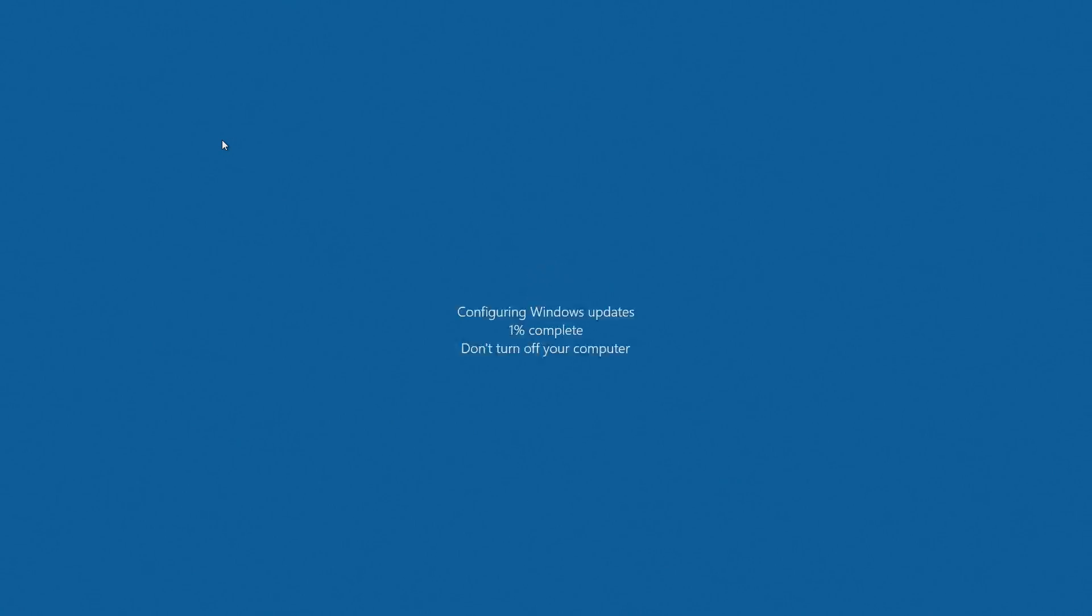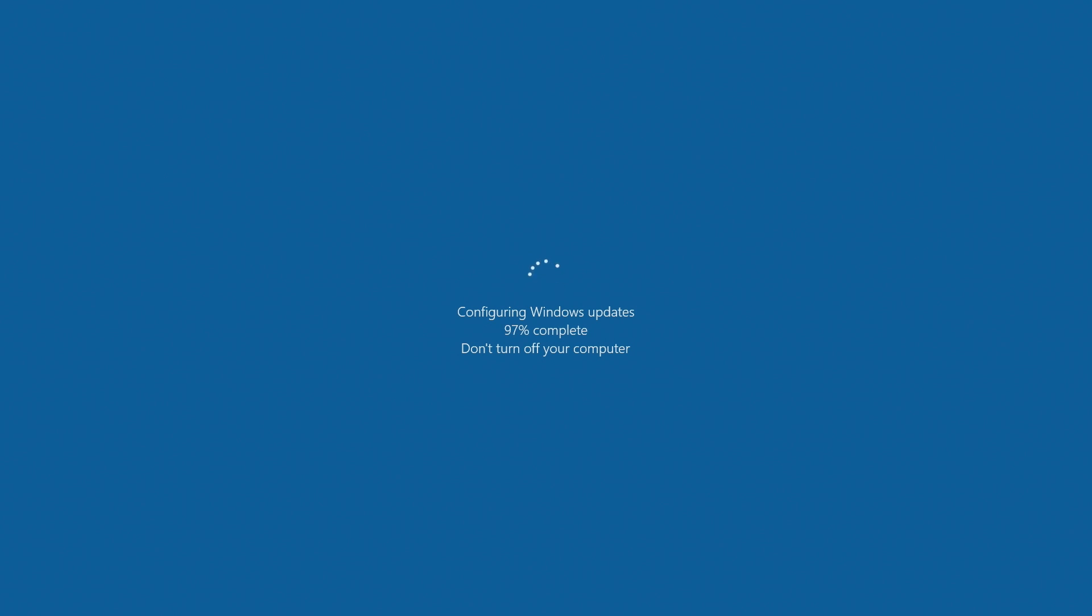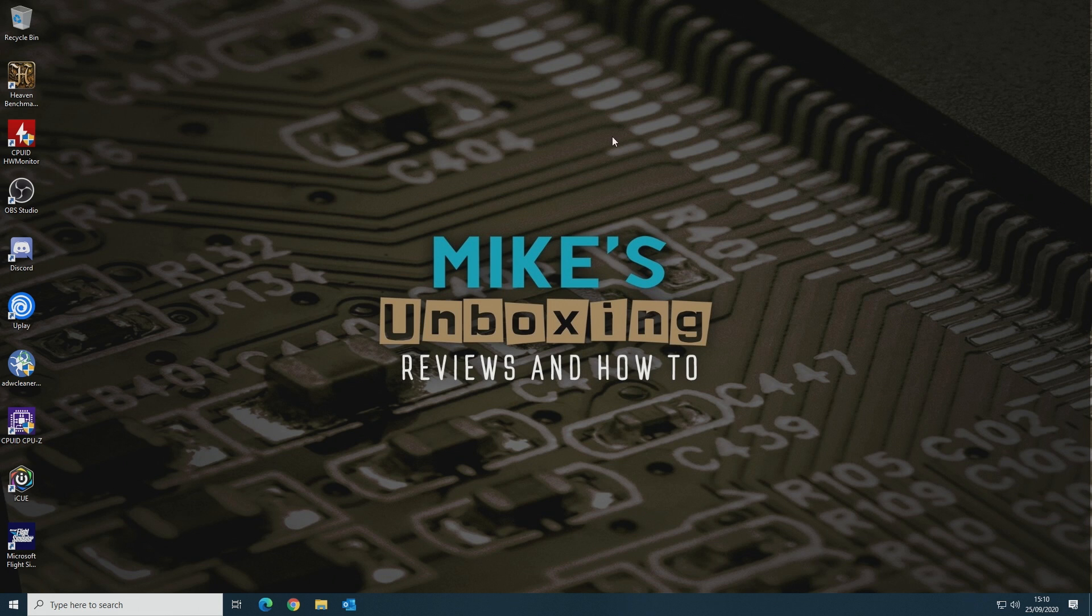You'll get to the point with the blue screen—not the blue screen of death, but the blue screen of potential upgrade—saying 'Configuring Windows updates.' At this point, don't turn off your computer; just let it do what it needs to do. After a quick restart, it should carry on the configuring updates process. And there we go.